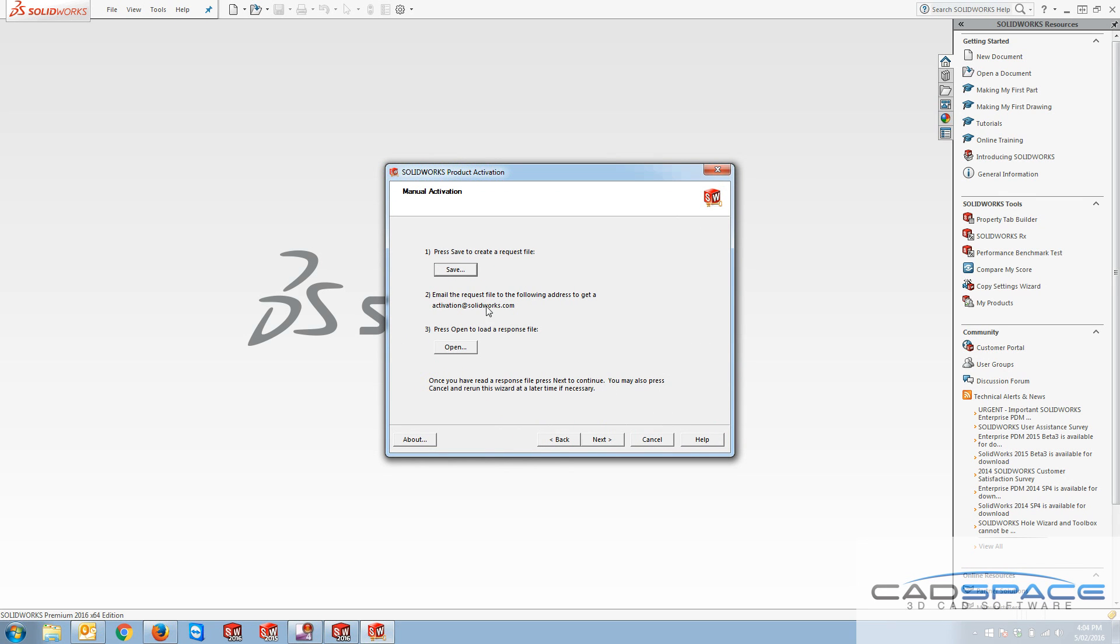And then what I would need to do is take the file that I just saved, put it in a USB stick or somewhere that I can have access to my email, and email that to this address that's given here: activation at solidworks.com.